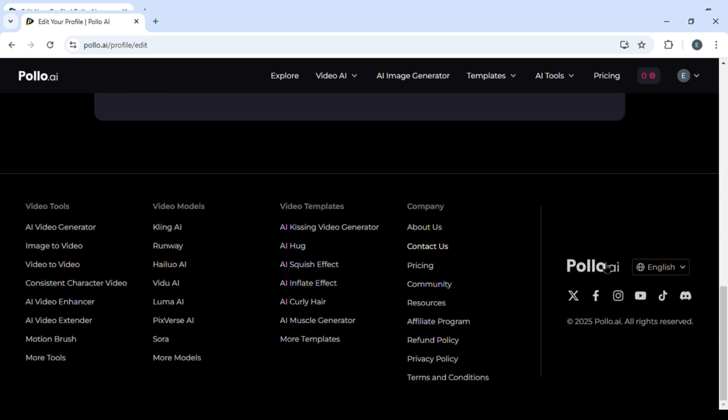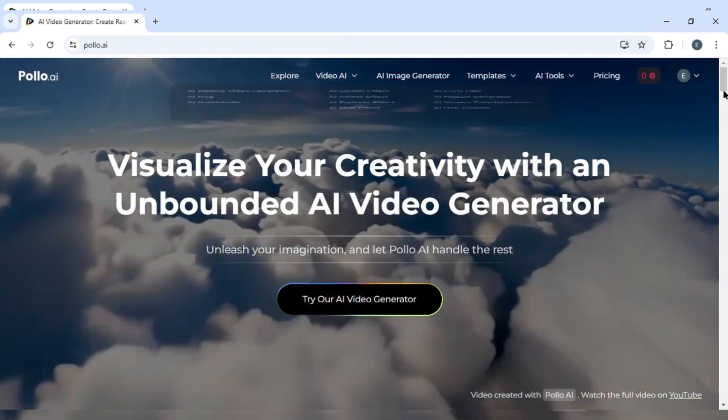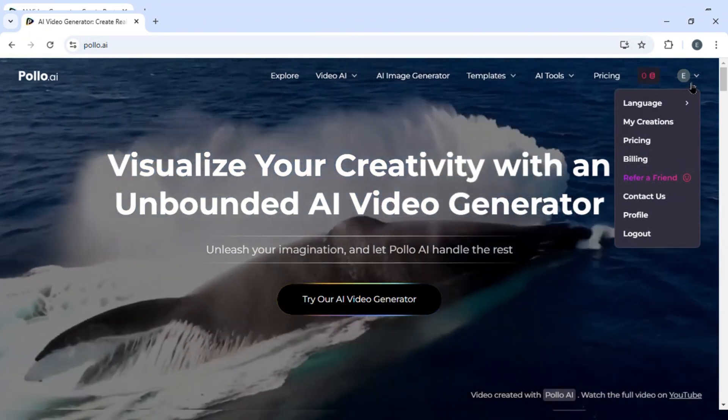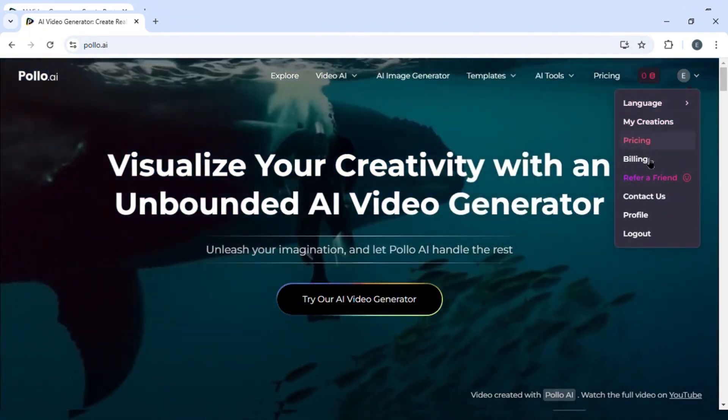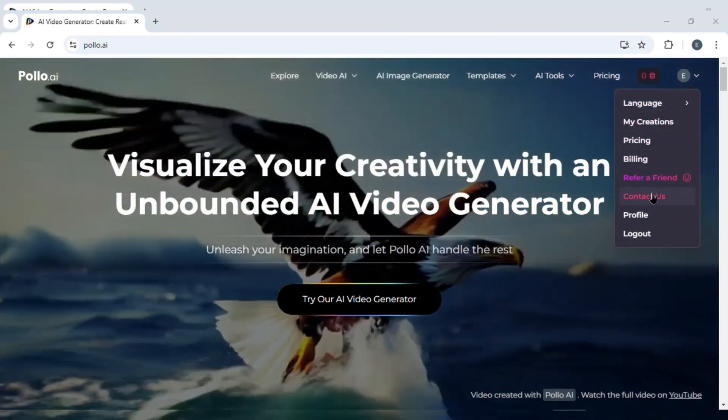If you wish to delete your account, you can scroll all the way down and click on contact us to contact polo.ai to delete your account. You can even come to your home page, and here you can find this contact us button.